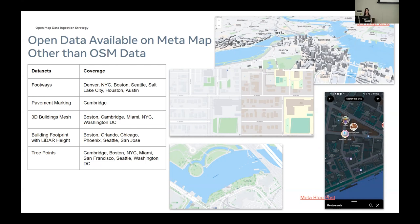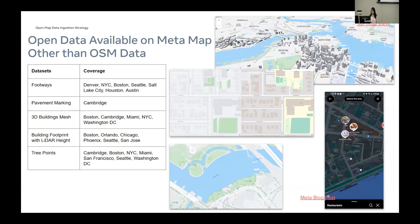When we are putting these open data on MetaMaps, we never stop thinking about contributing data back to OSM. So earlier this year, we started collaboration with Esri, using the connections between Rapid and Esri endpoints to publish data and service data onto Rapid, which allows more community users to contribute the data back to OSM. Steve will go over the data preparation and publishing process through Esri to Rapid.